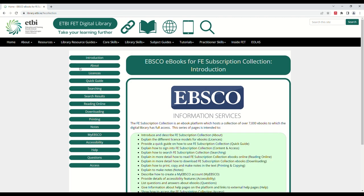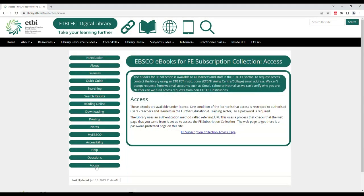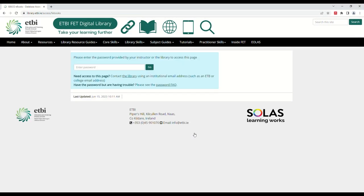Click Access on the left hand side of the page, then click the FE Subscription Collection Access page. After clicking the link, type in the password. This will have been provided to you by the library, teacher, or a colleague.